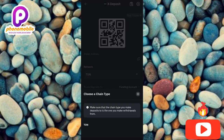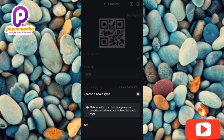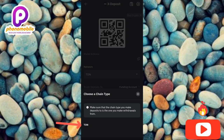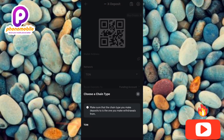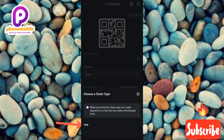Now you have to select TON, because X Empire is actually launching on the TON blockchain. Tap on TON at the bottom left corner.